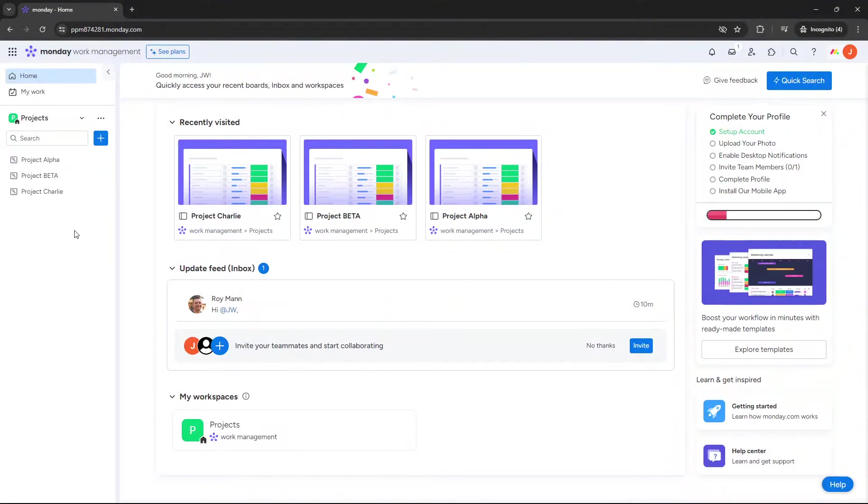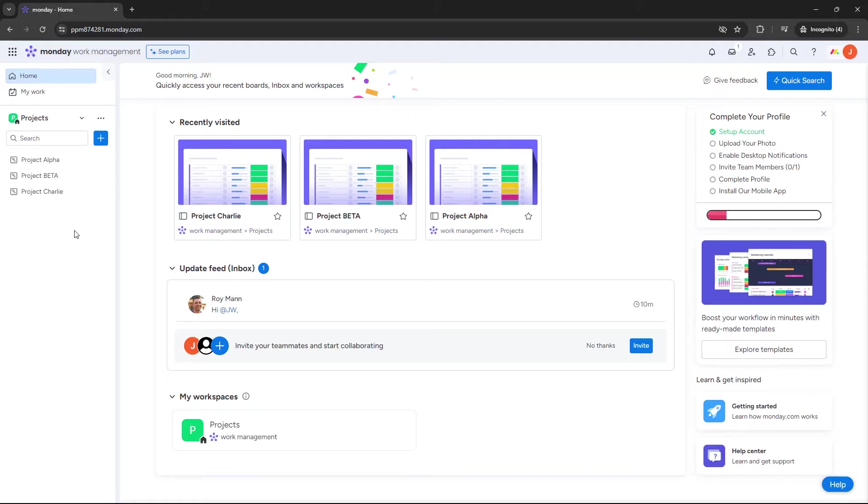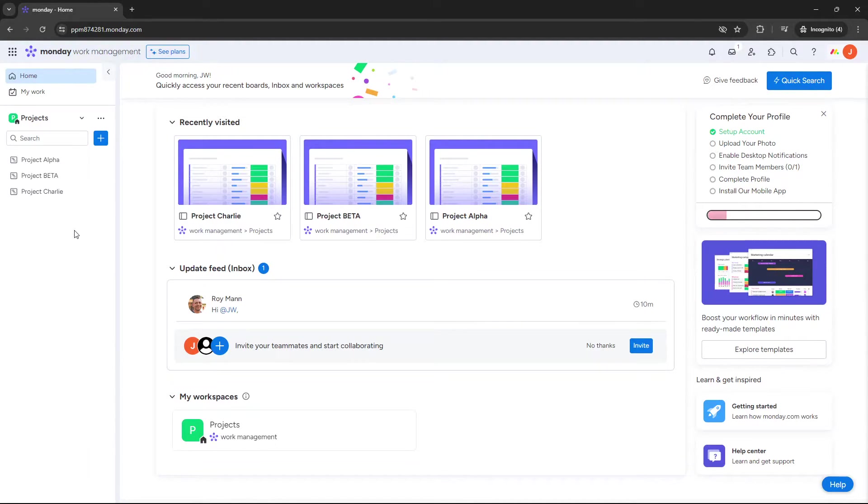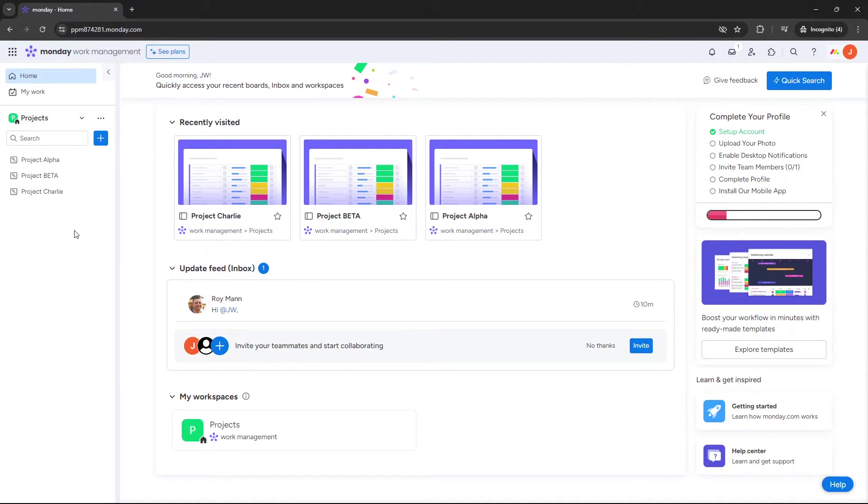Are you wondering how to create a dashboard in monday.com? Well, if that's the case, then you've come to the right place because in today's video, I'm going to be showing you exactly how to create a dashboard along with sharing some tips and suggestions along the way.